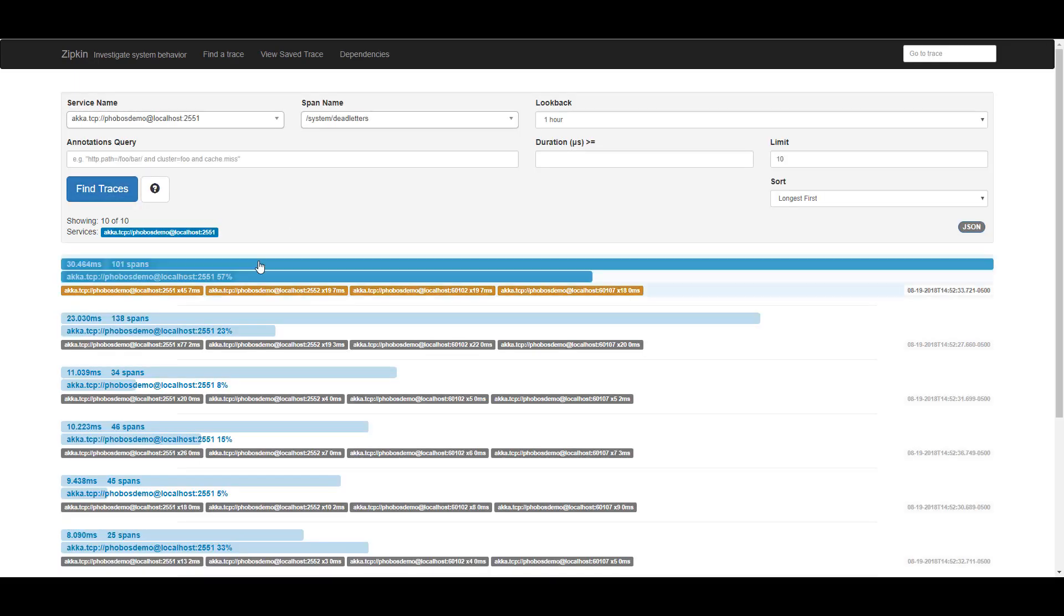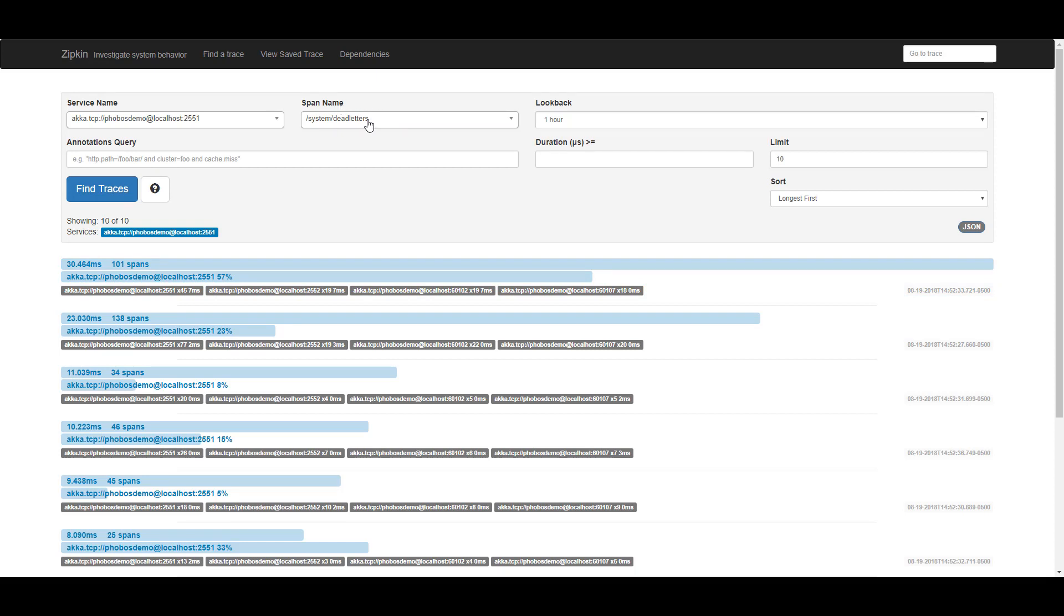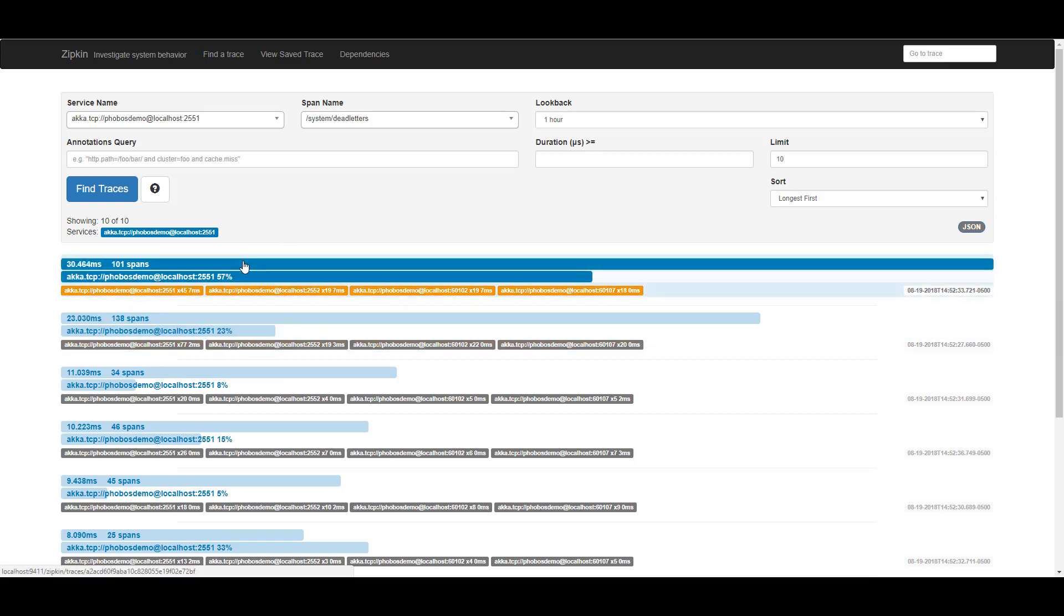So I can see these are all the different distributed operations where at least one dead letter occurred on this node in my cluster. So we've got some pretty big ones here. That's because the demo kind of generates some randomly sized broadcast operations across the cluster. Let's take a look at one of the big ones and see what this looks like.